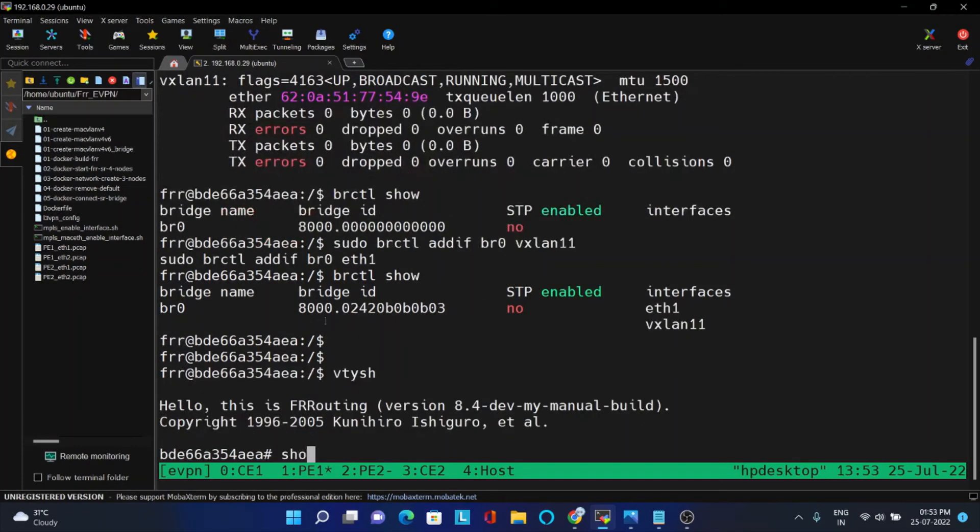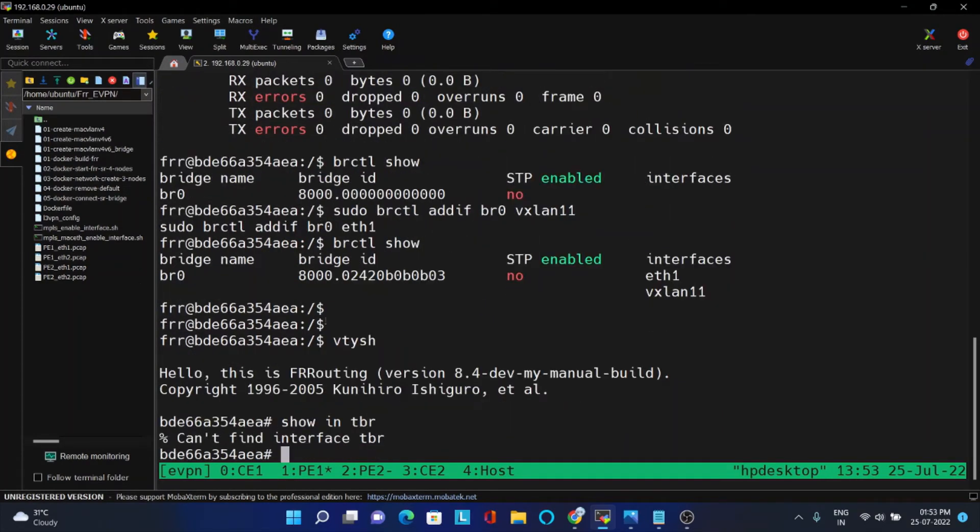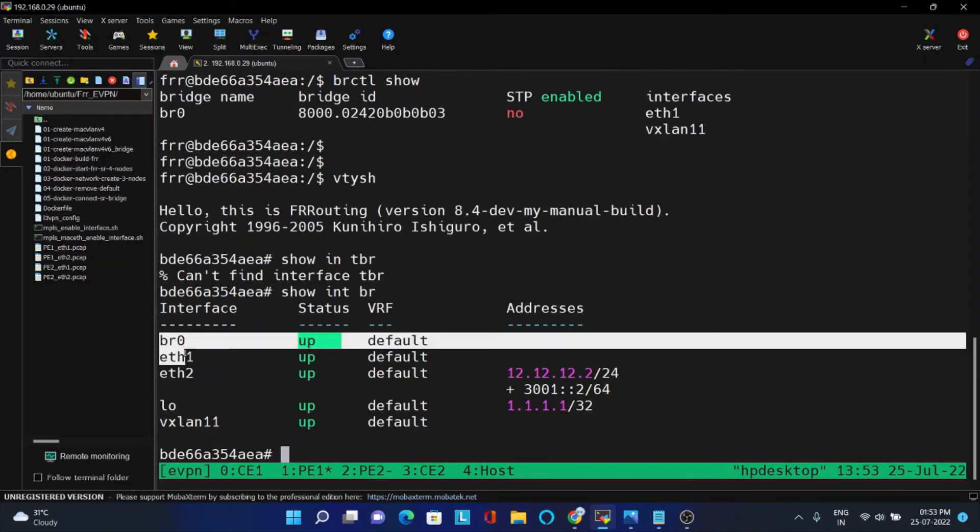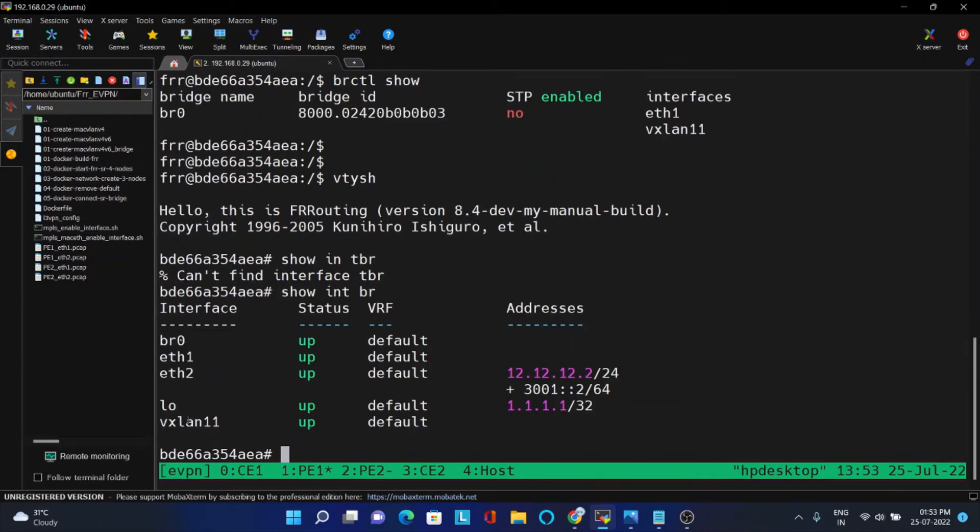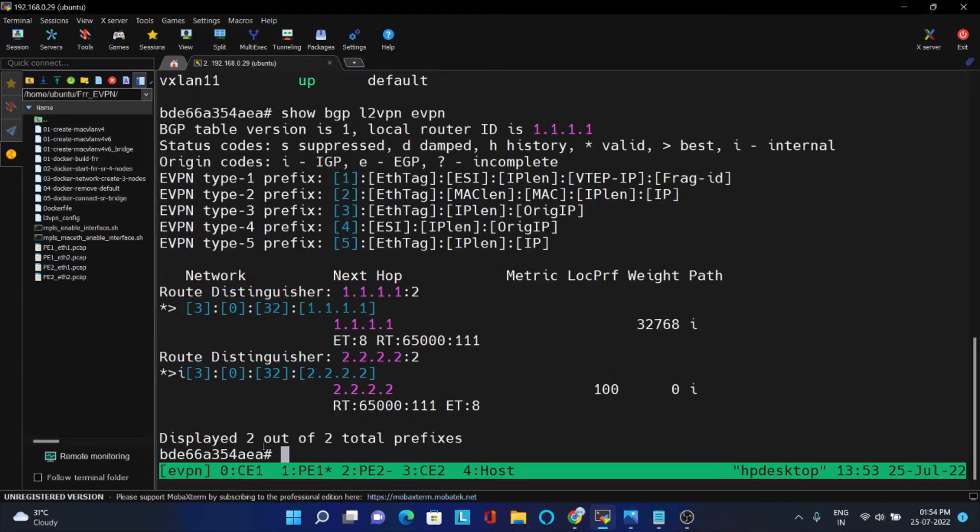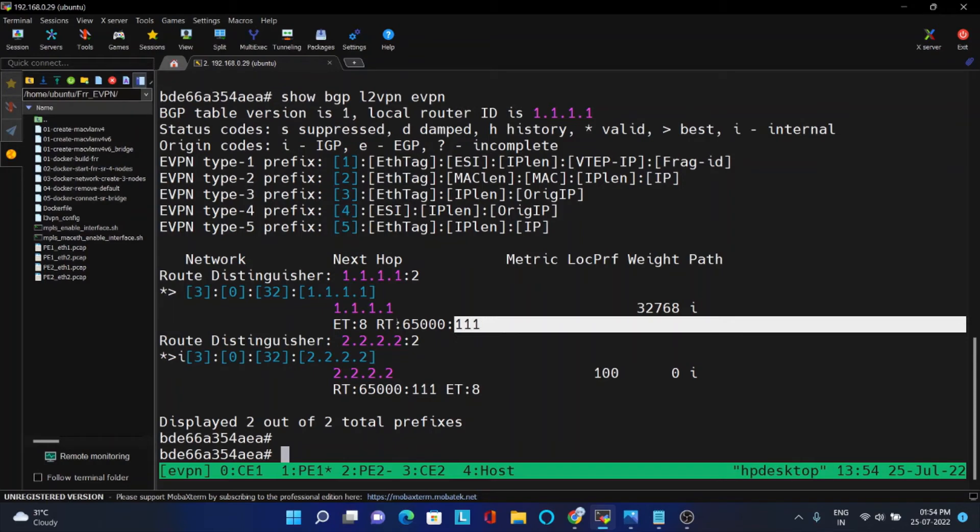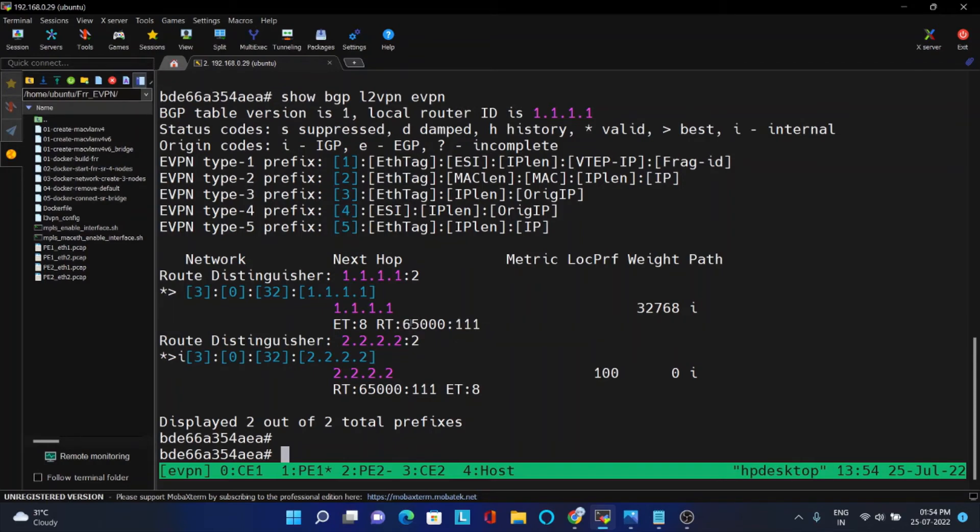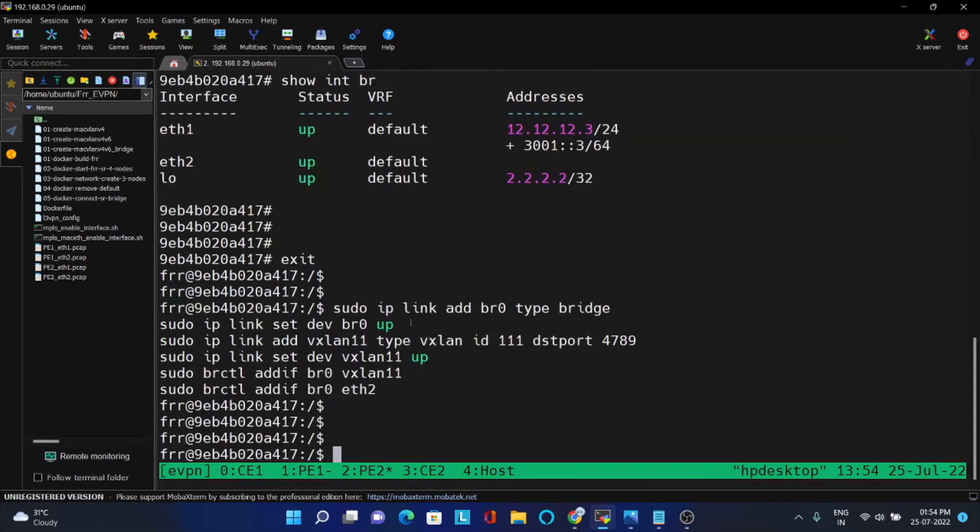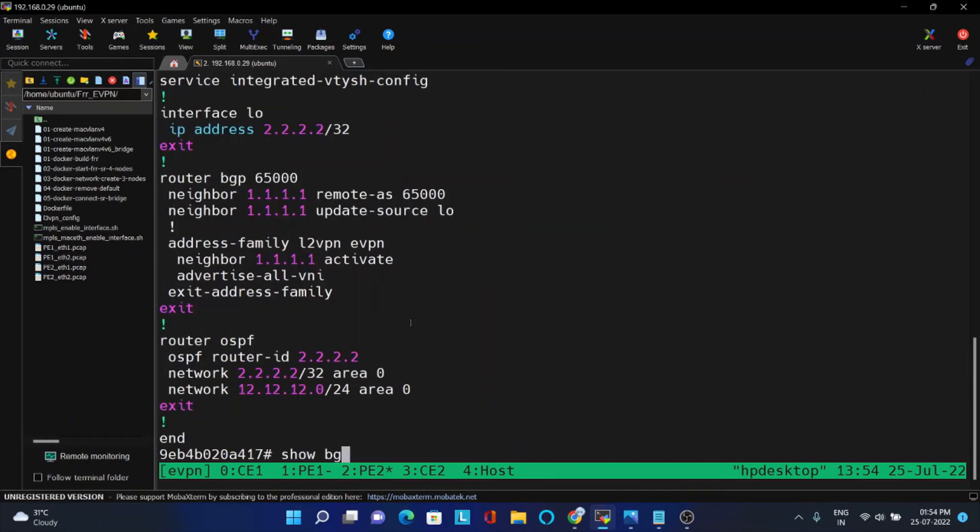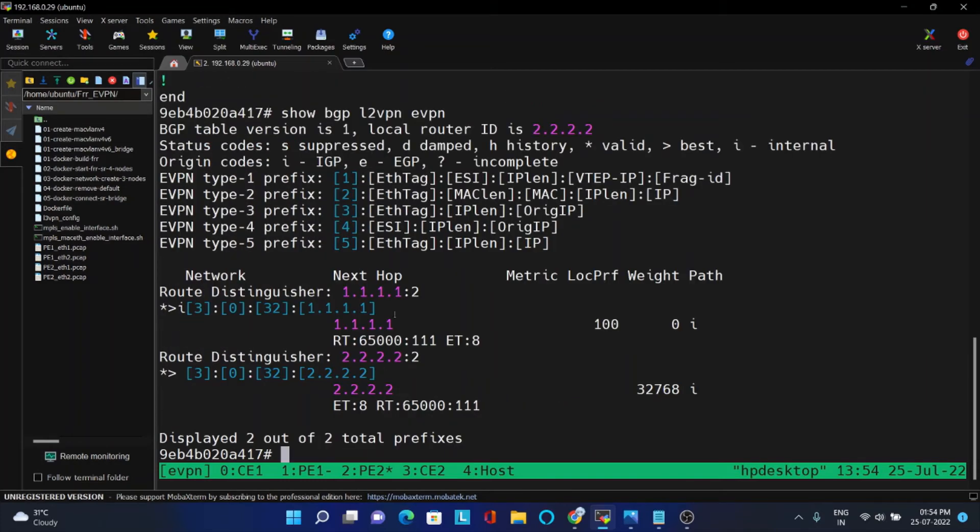Now if you go to VTY shell, you should be able to see all the three interfaces. VR0, eth1 and VX1. All three we are able to see but IP is not there because it is going to tunnel it. Now you can see L2VPN. See, you can see it started learning with this VNID. Whatever VNID we have given with the RD. RD is nothing but BGP router ID plus this. The same thing I will check here. BGP L2VPN EVPN. Here also you can check this is the RDRT.